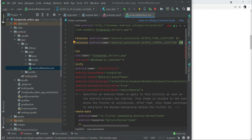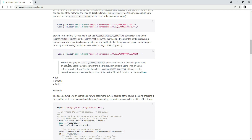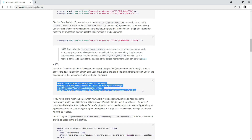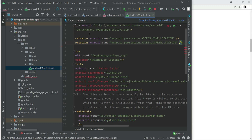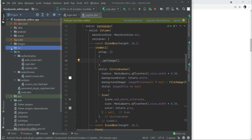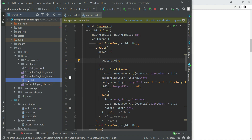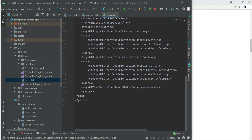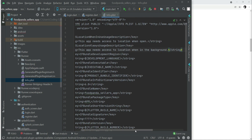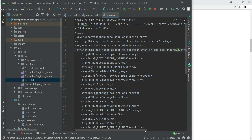For iOS, we need to add location permissions to the info.plist file. Copy the required permission entries, come back to the project, open iOS > Runner > Runner > info.plist, and paste them inside the dictionary.